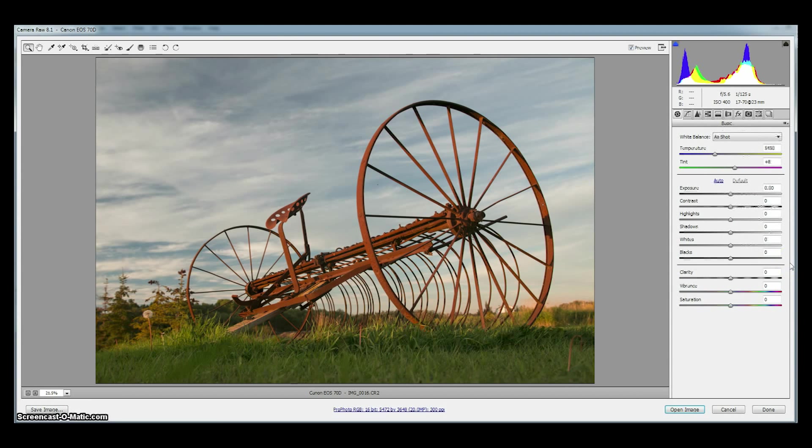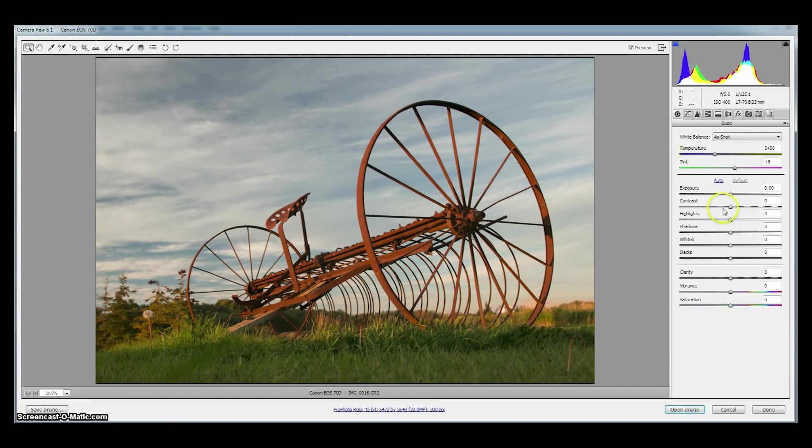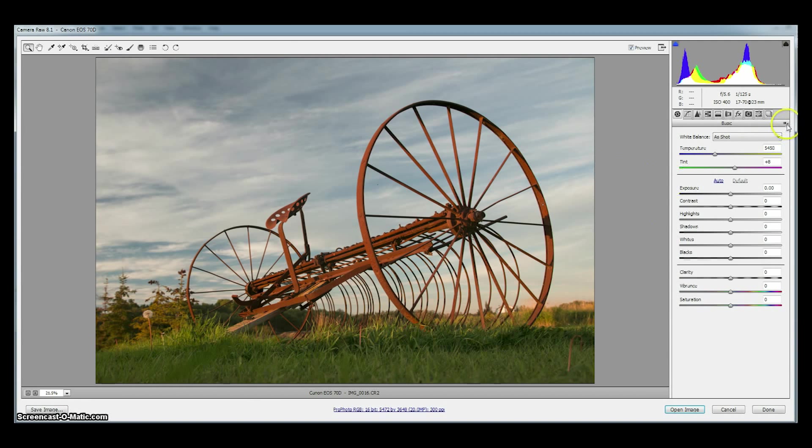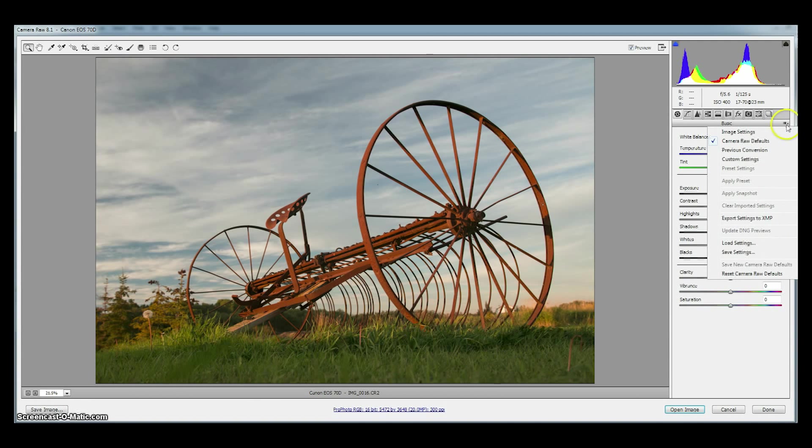So now every time we open an image from this particular camera in this case a 70D each image will always start off zeroed out. All zero and zero sharpening zero noise reduction. If we're using more than one camera, for each of these raw images from each camera we will have to save the new camera raw defaults from this menu.